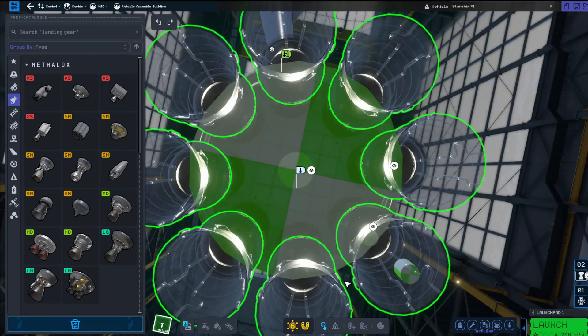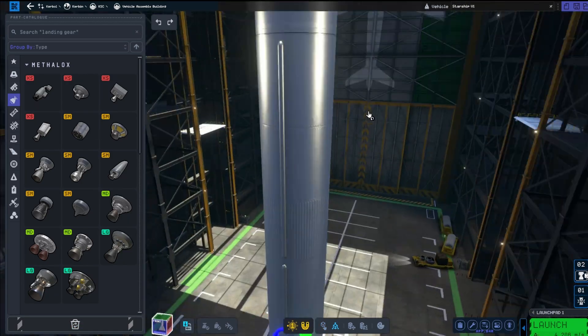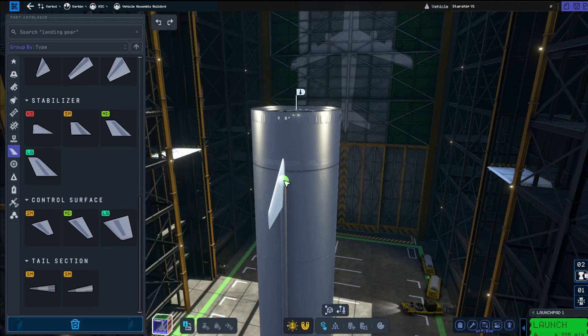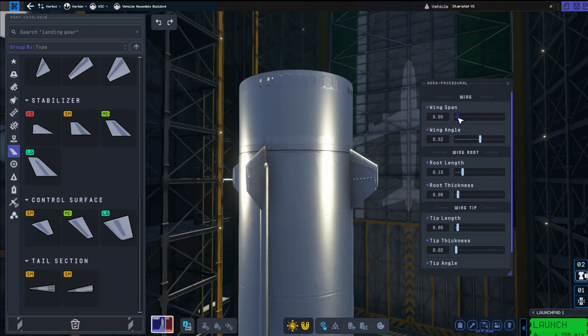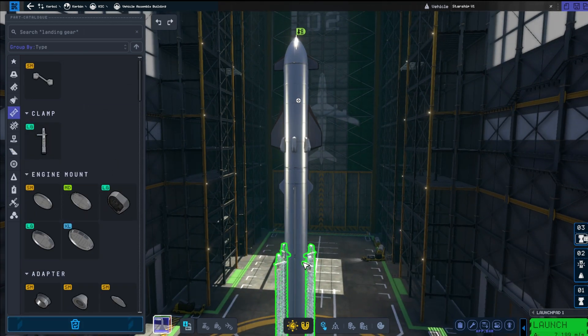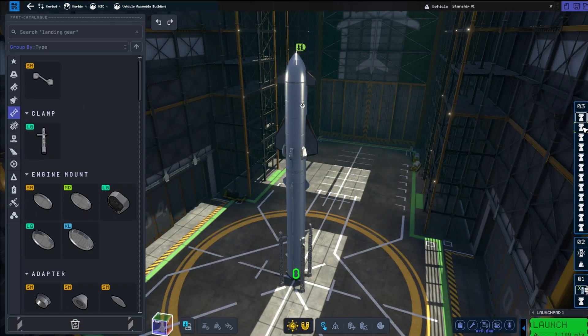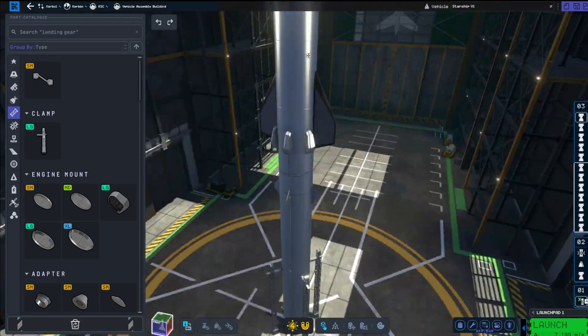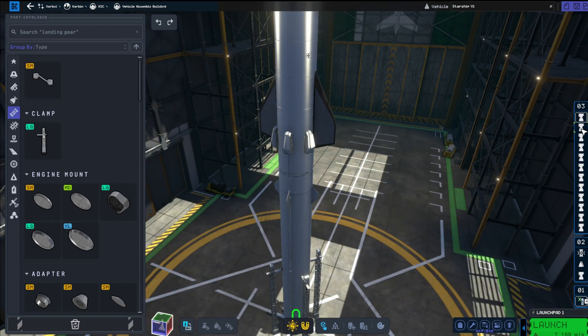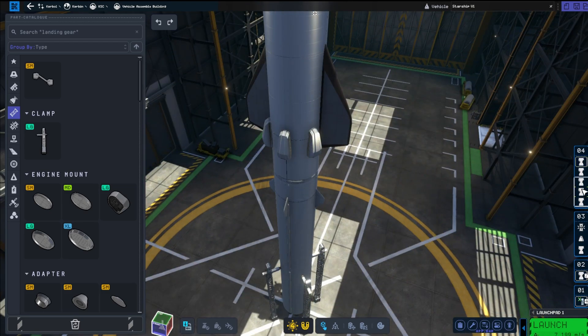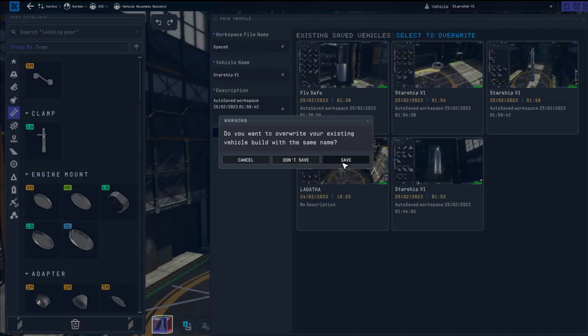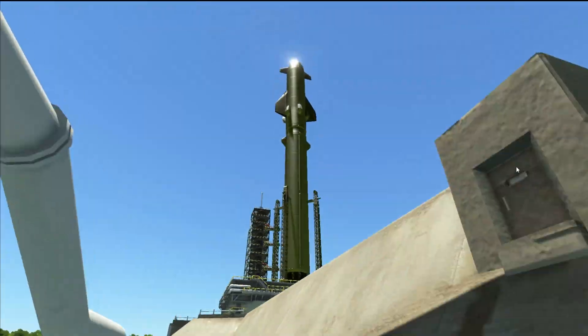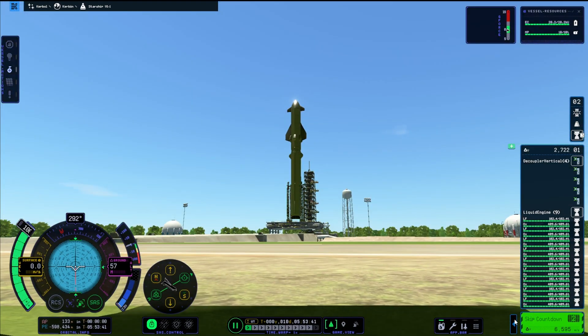This is what we are currently doing. We are trying to build the booster section. But the fairing just was not playing. The fairing just did not work. We had a lot of problems in this mission. A lot of funny little kraken additions. I really do think this looks quite a bit like Starship.